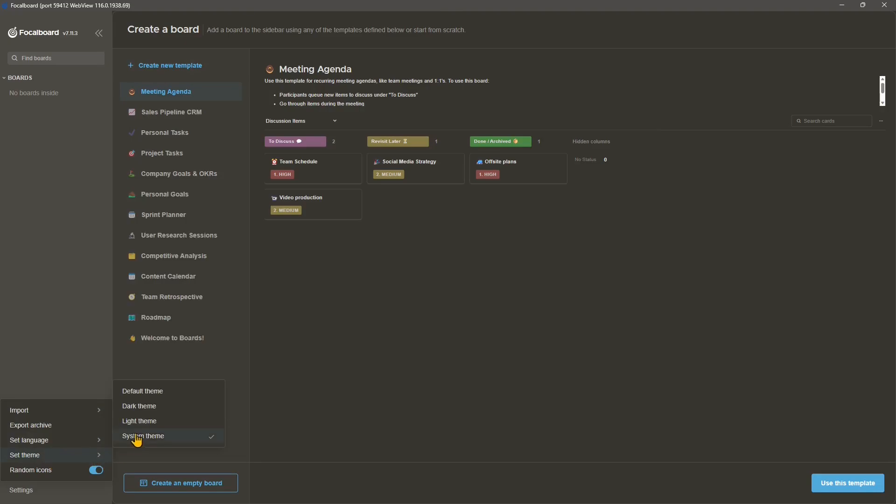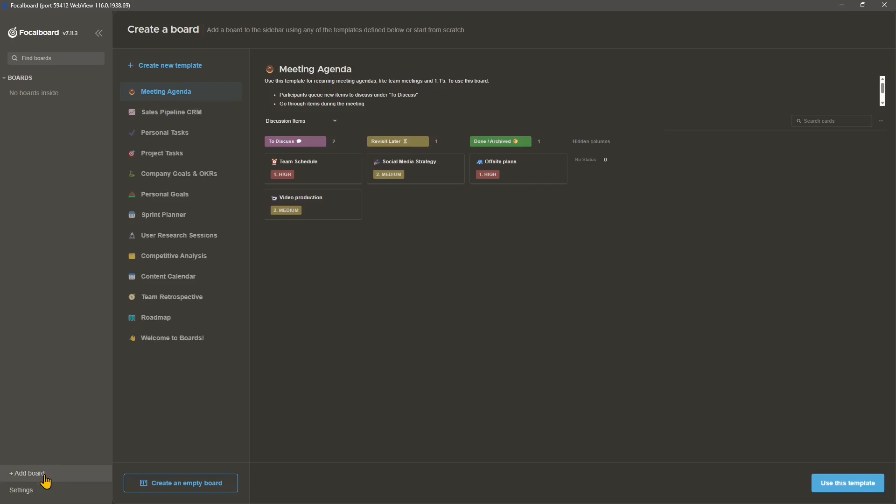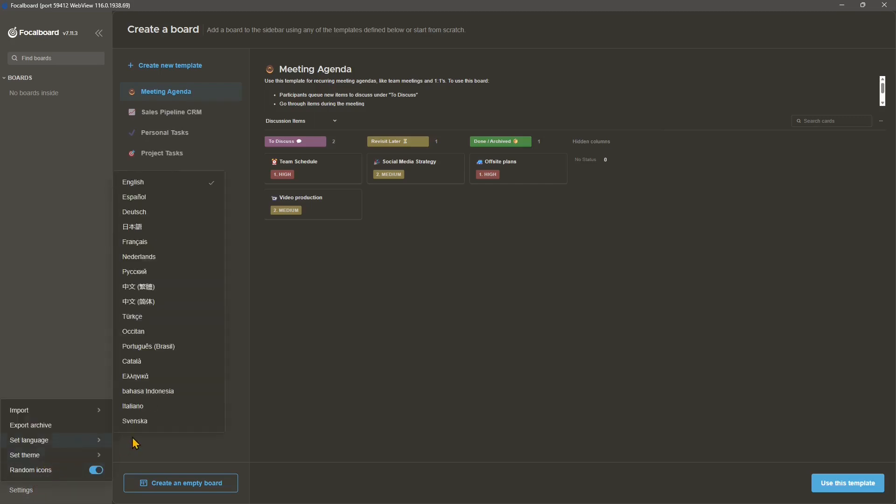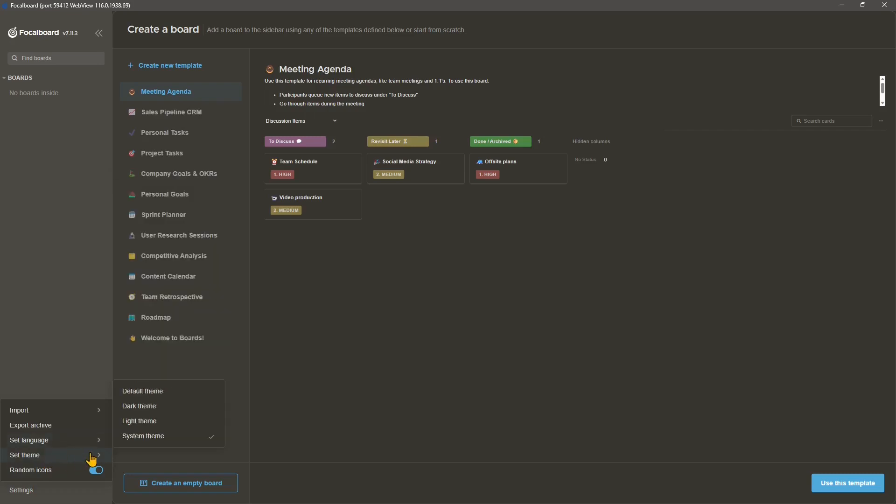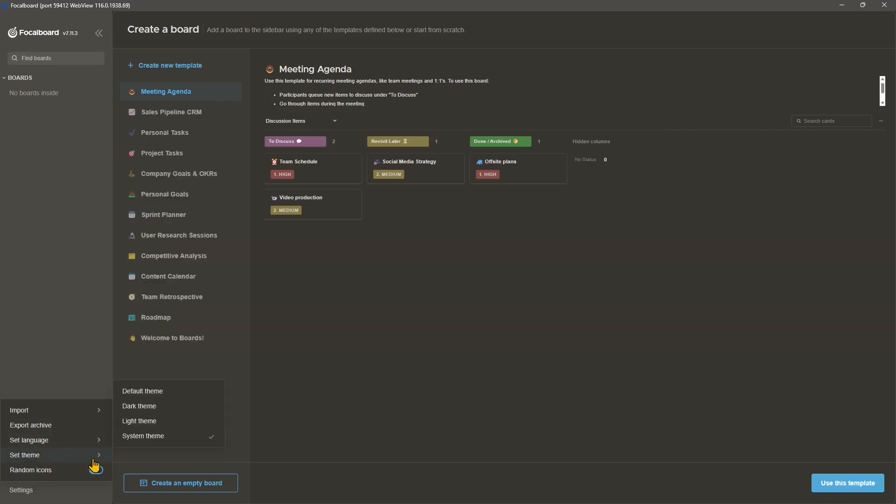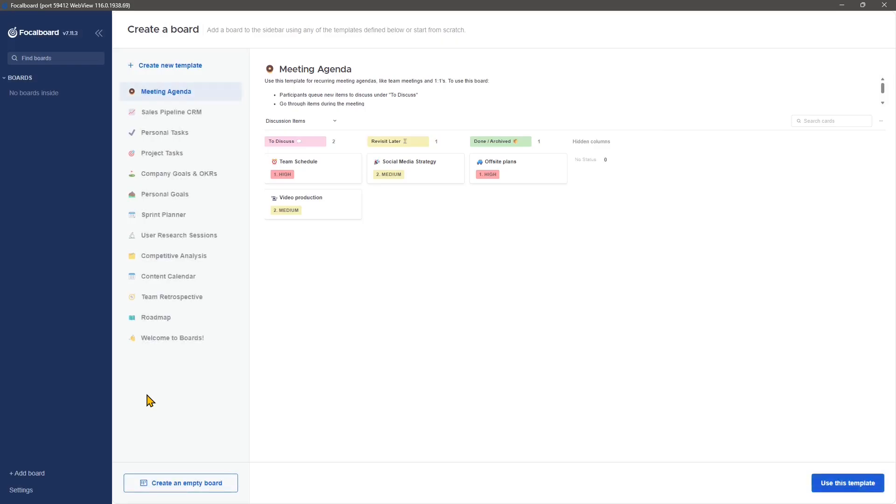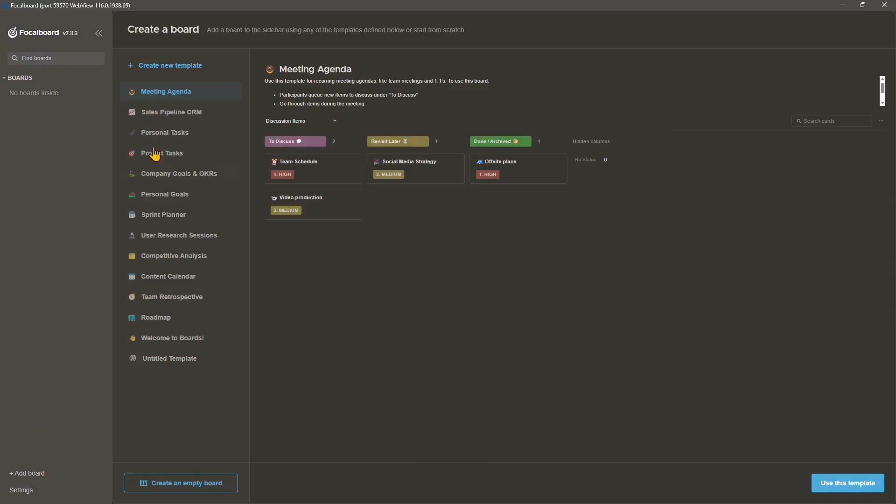And then you can change the theme. You can make it dark. You can make it light. This is probably too bright and it's right now using the system theme. So it's the one that I've chosen for Windows. But you can also use the default theme. So I just went back to the system colors, which are more relaxing.